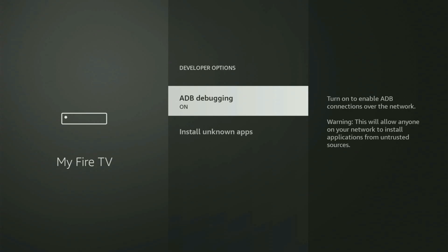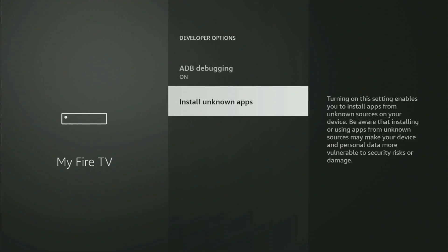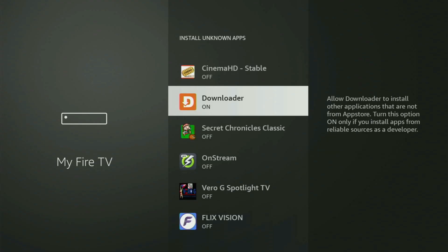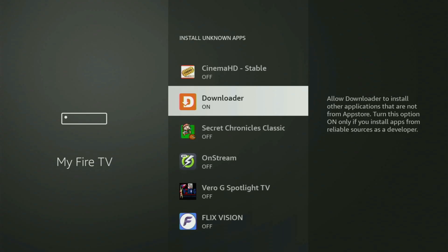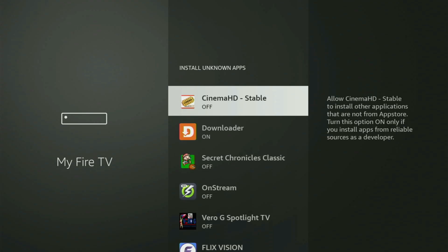You gotta open Developer Options, make sure to turn on ADB Debugging, then go to Install Unknown Apps and locate Downloader and turn this option on. What it does is allow you to install other applications from the internet, and not necessarily only those apps which are available in your official Amazon App Store by default. And that's exactly what we're gonna do right now.